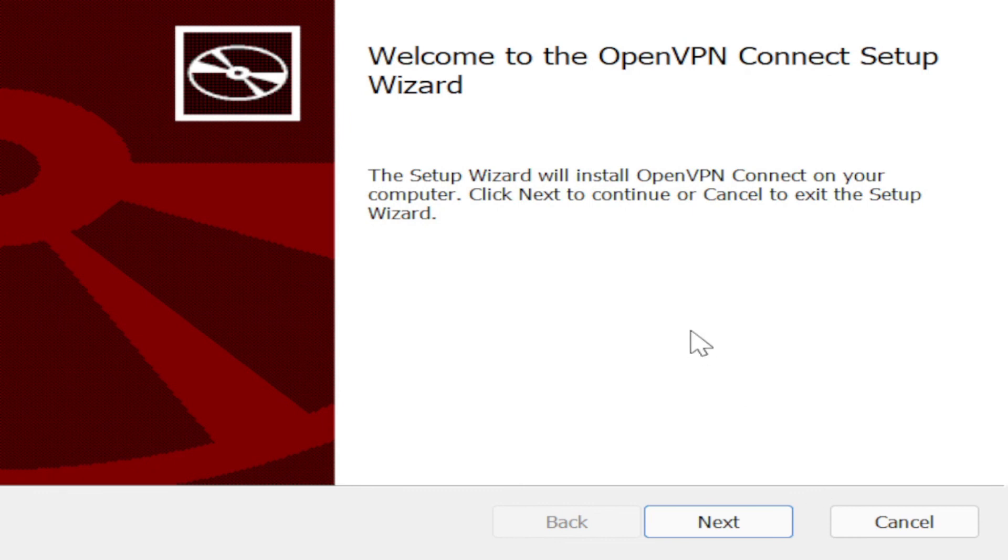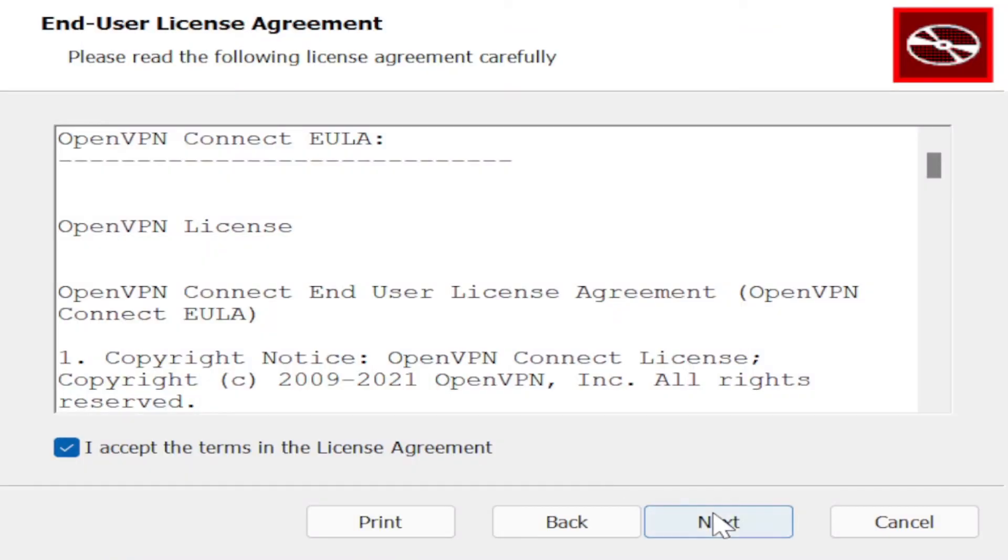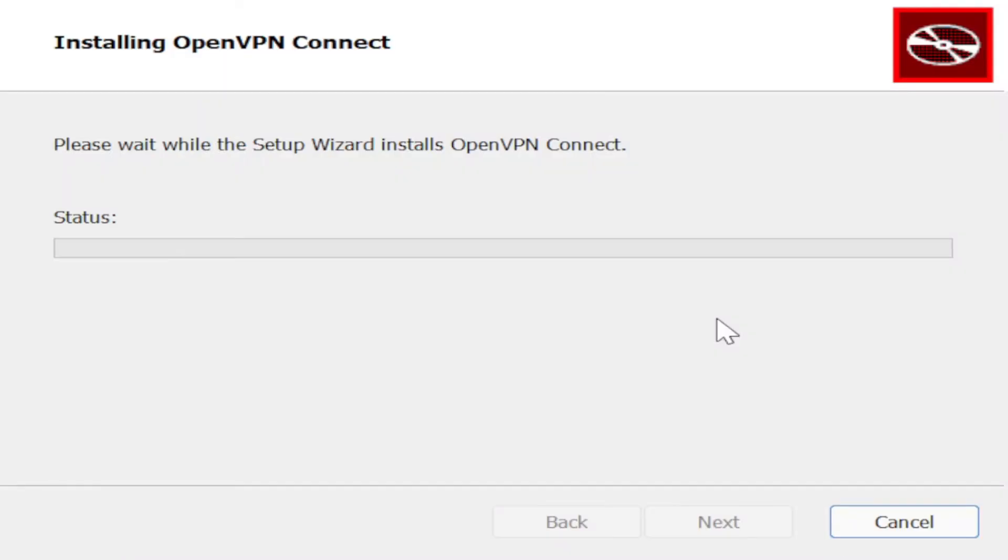Our next step is to install OpenVPN Connect. Click Next, Accept, Install. Click Finish.